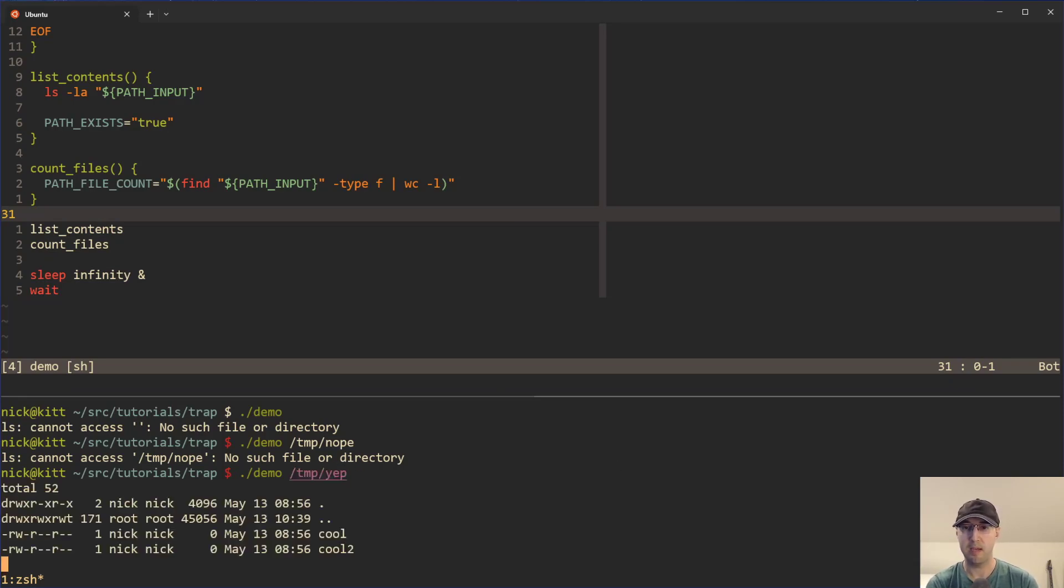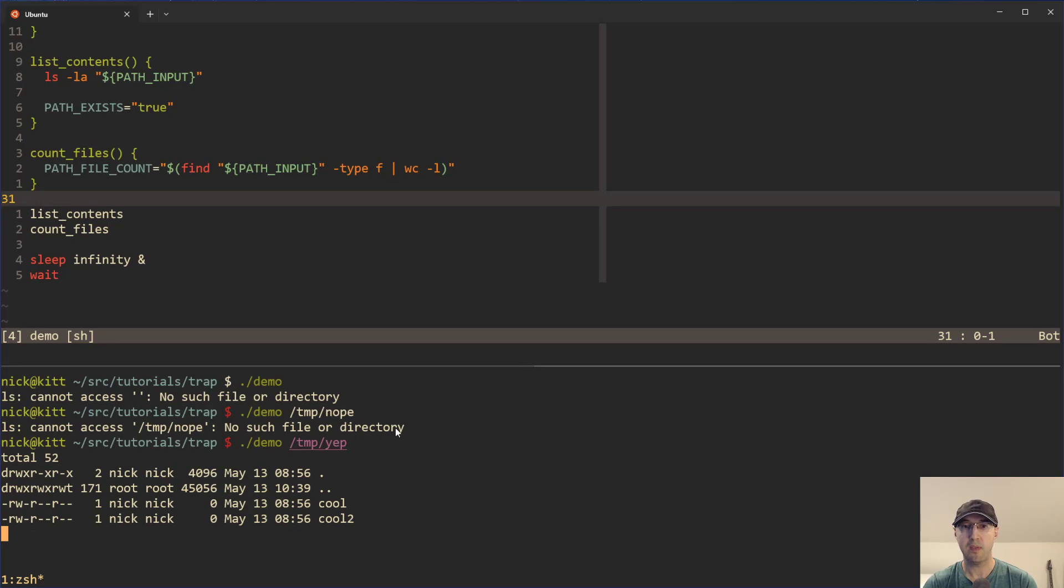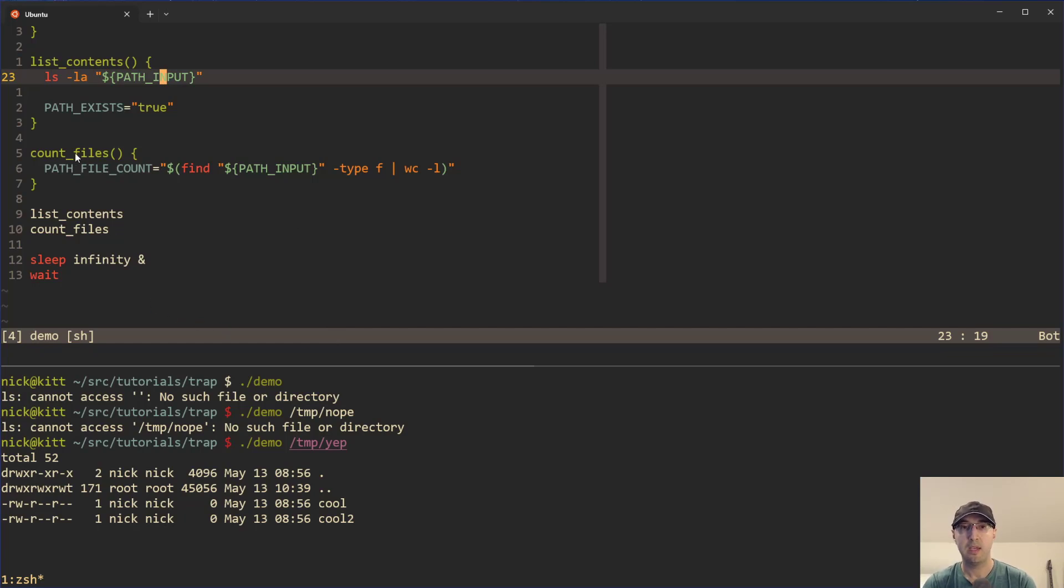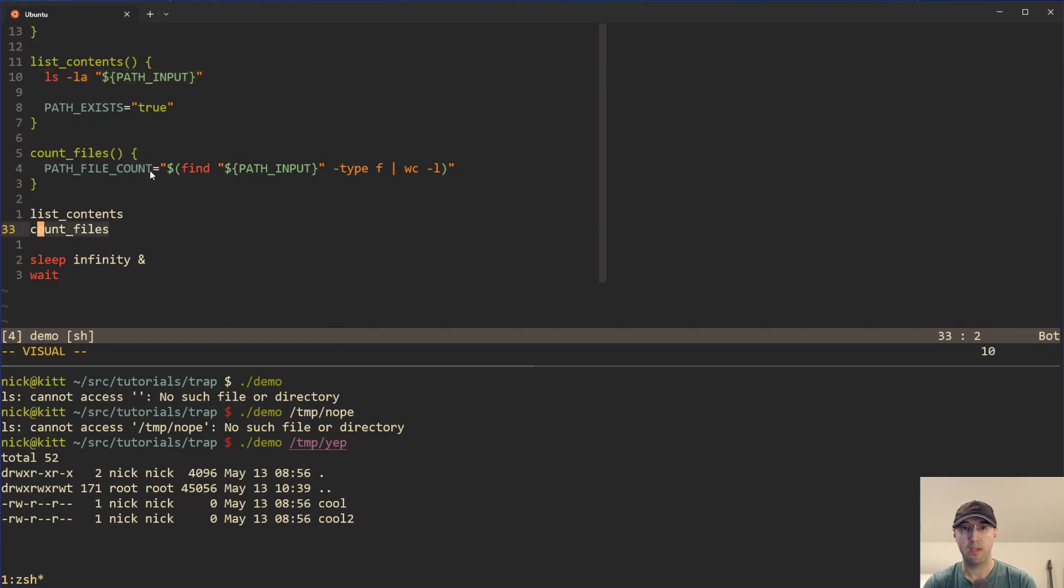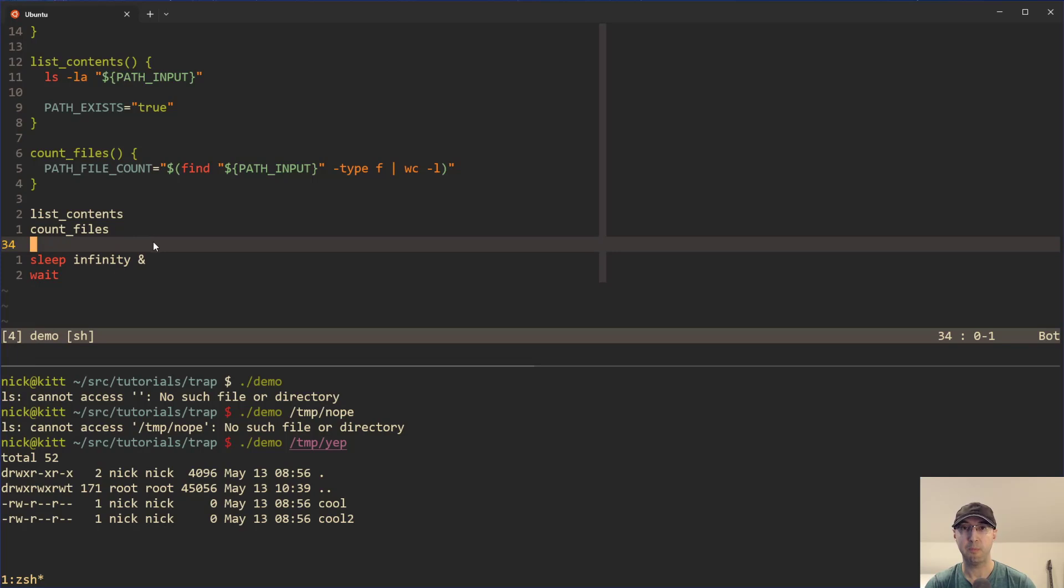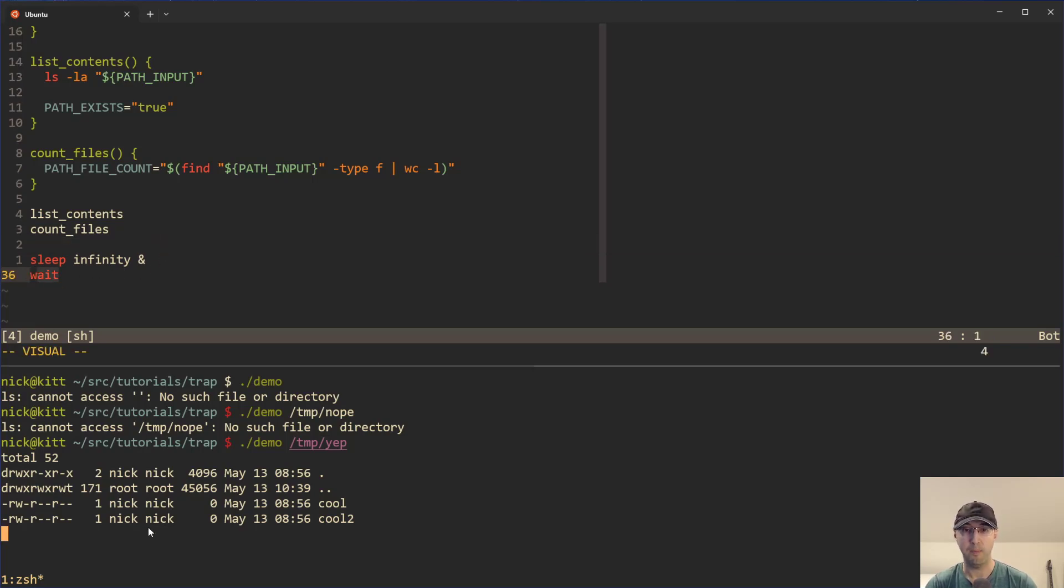But if I do this on a path that does exist, I think I did temp you up or something. We can see here that things are just hanging indefinitely. The lsla here for the path input succeeded. Cool. And then, yeah, then we just count the files in there as well. That's another function down here. This just uses find here. And I'll break down this command in a second here. But yeah, once we get to the bottom here, then we basically sleep forever. And then we just wait. So basically the script is hanging forever.